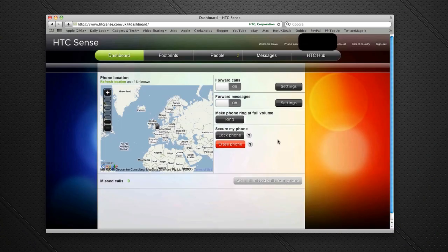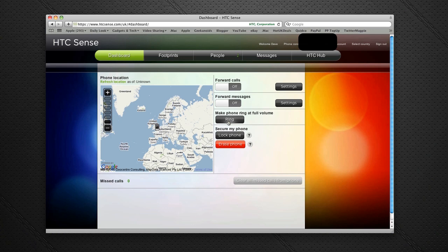If I've misplaced the phone, I can actually make it ring by tapping the ring button, and it will ring at full volume. I can also lock the phone and erase the phone as well.